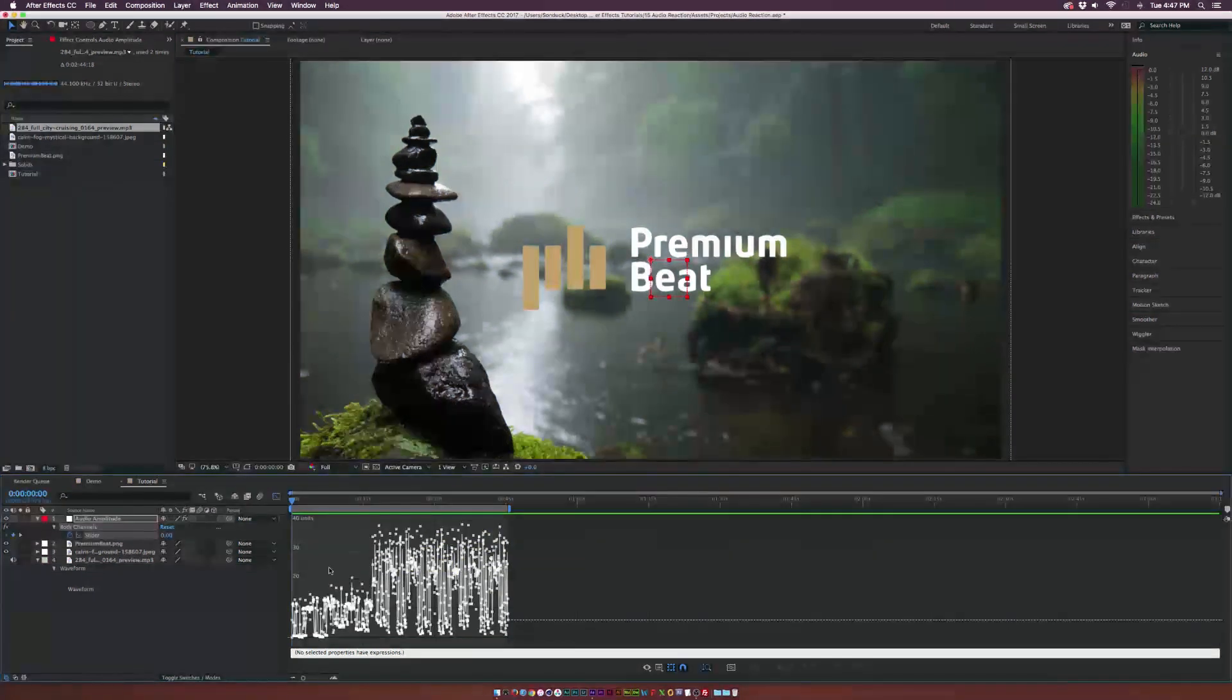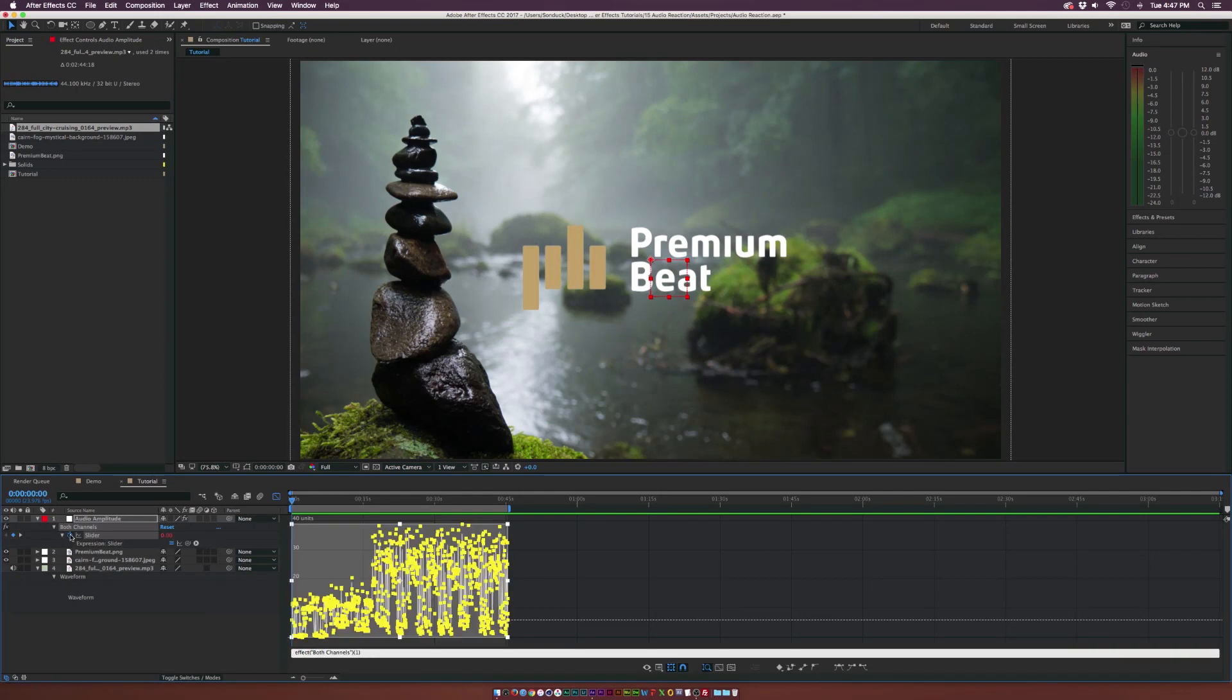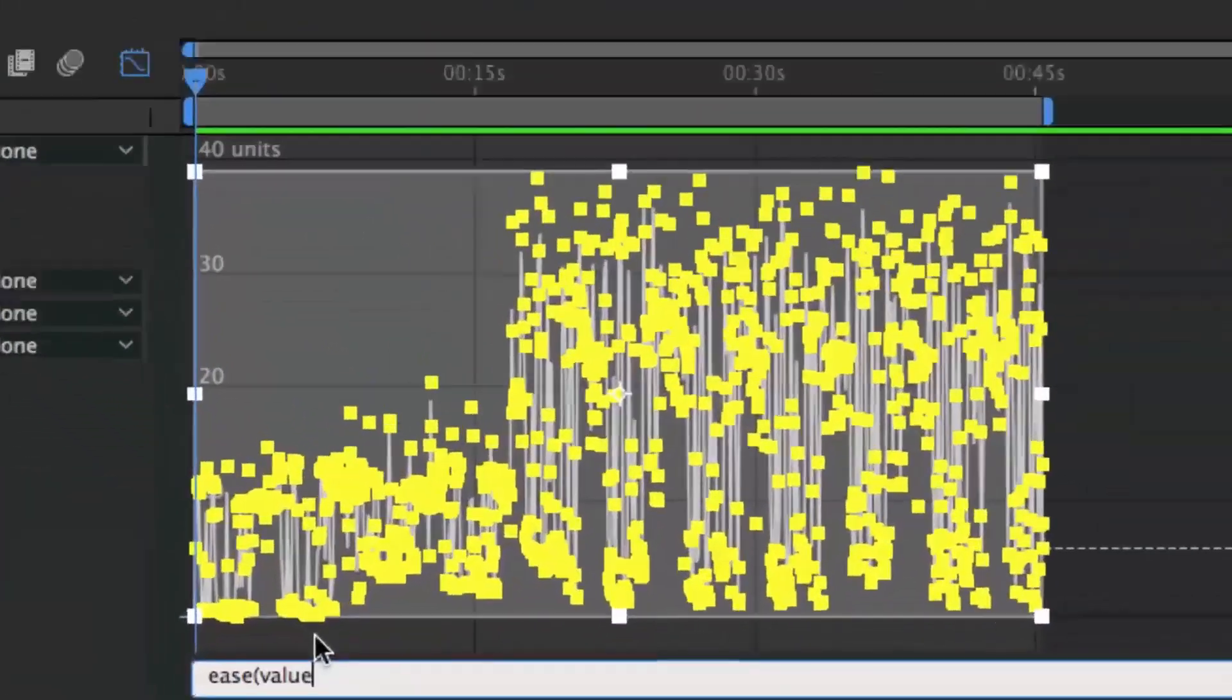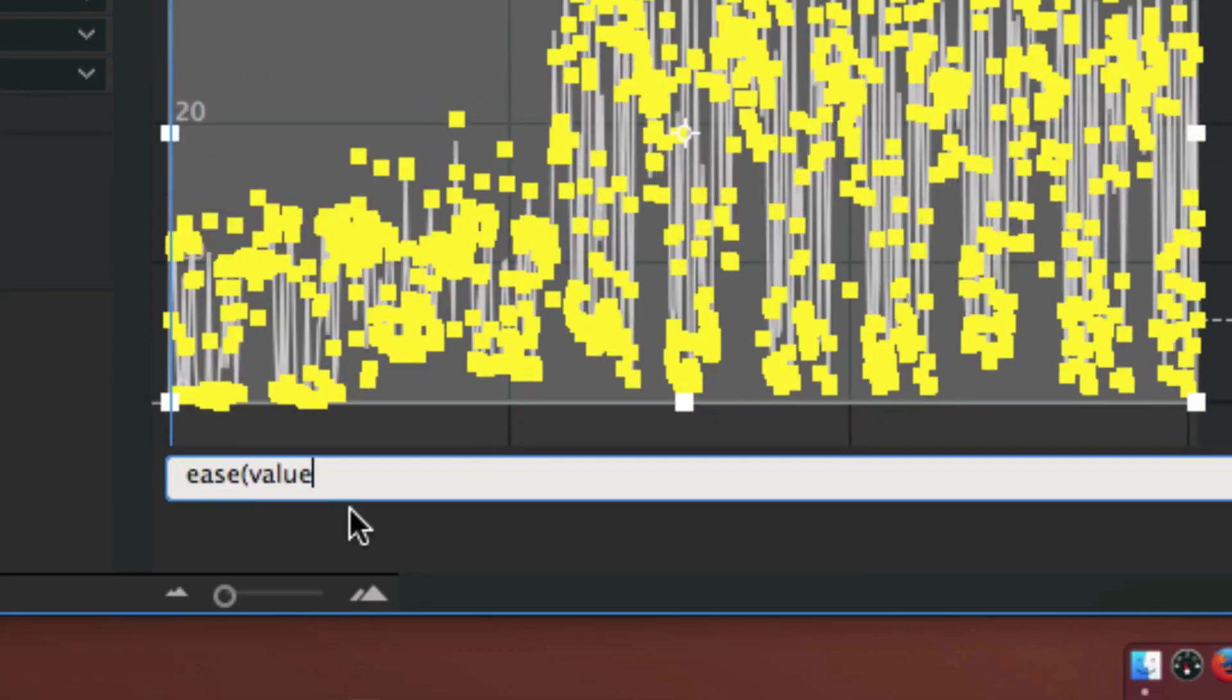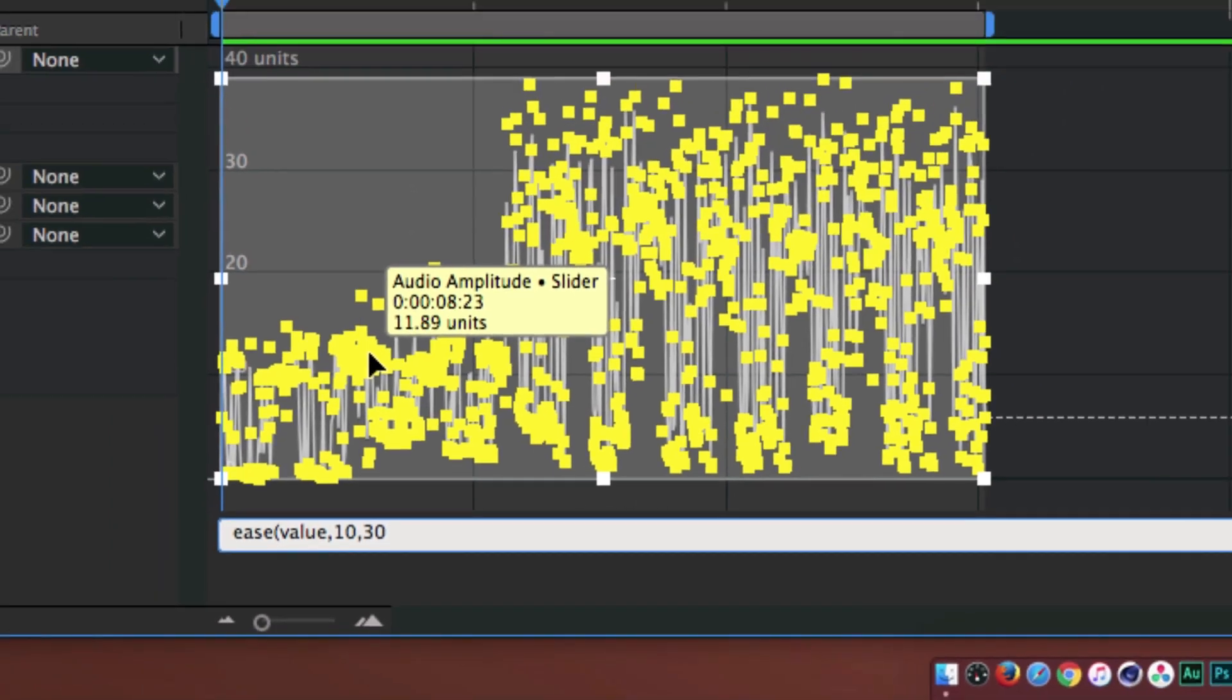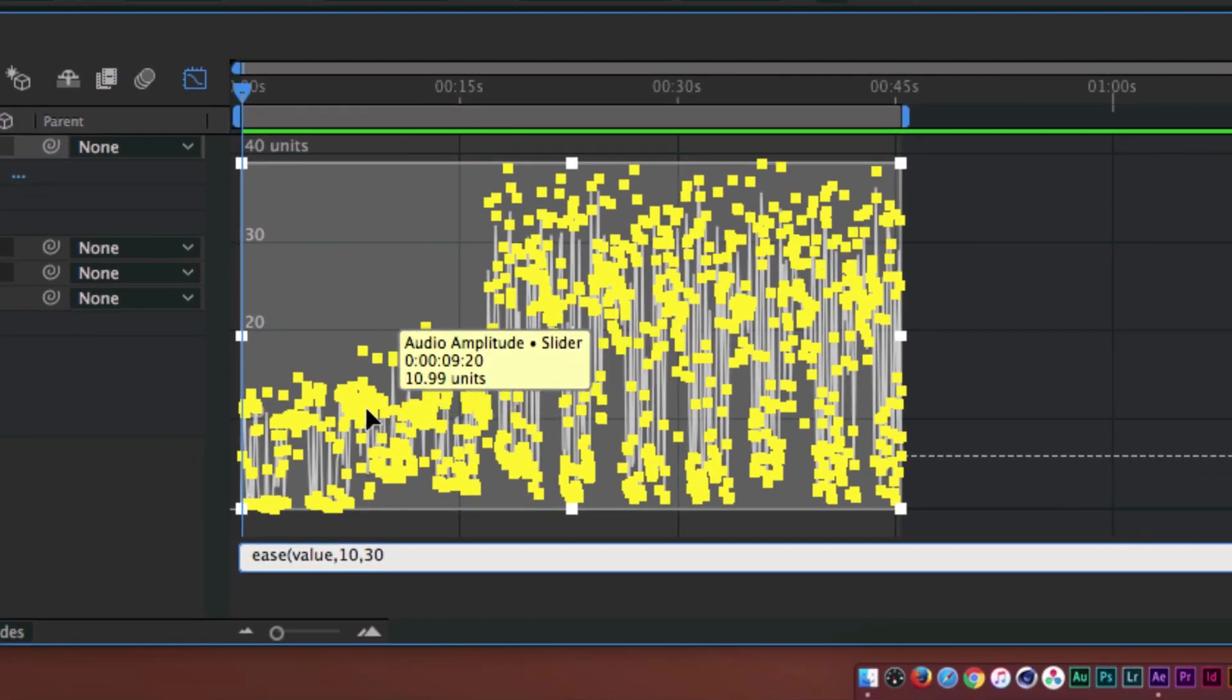So what we're going to do now is add an expression. I'm going to Alt-click the stopwatch right here. We're going to delete this current expression and type in ease open parenthesis value. I'll zoom in here real fast so we can see that exactly. Then I'm going to type comma and we're going to type in 10 comma 30.